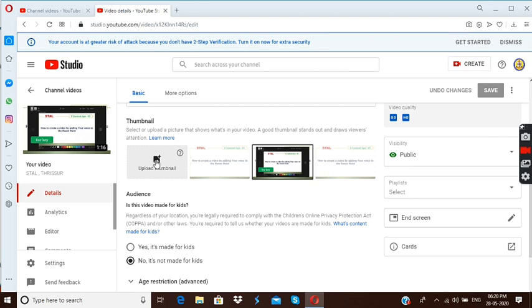But before uploading a thumbnail, one other important thing is there. You have to verify your account with your mobile number. That is another important thing. Anyway, we will discuss these things later.